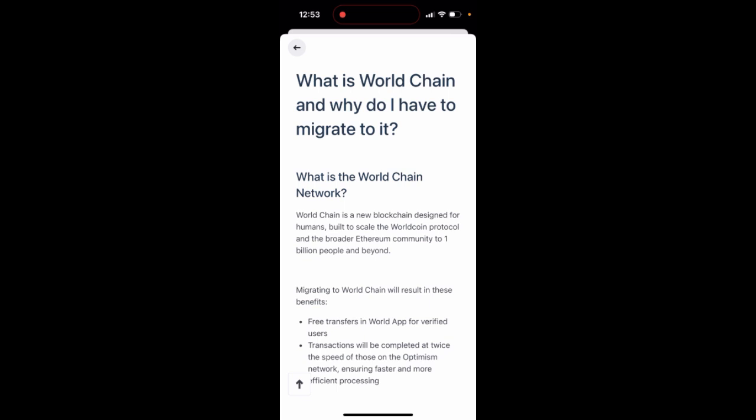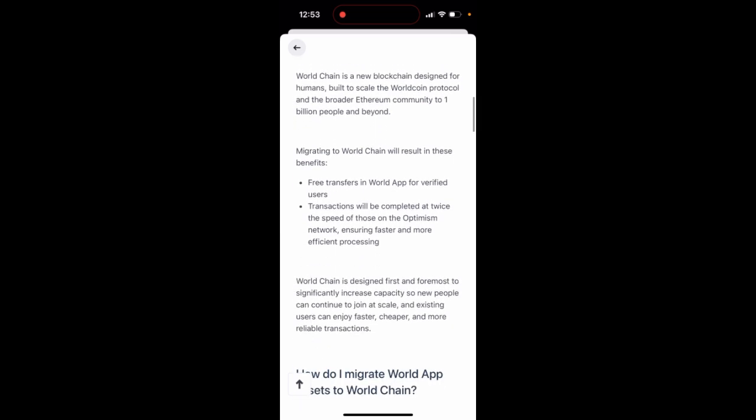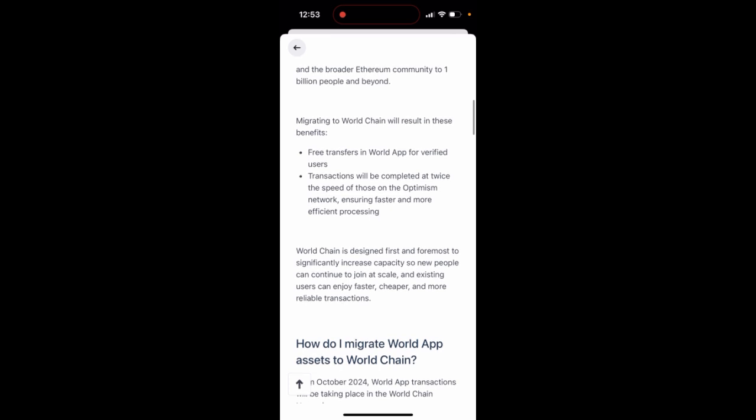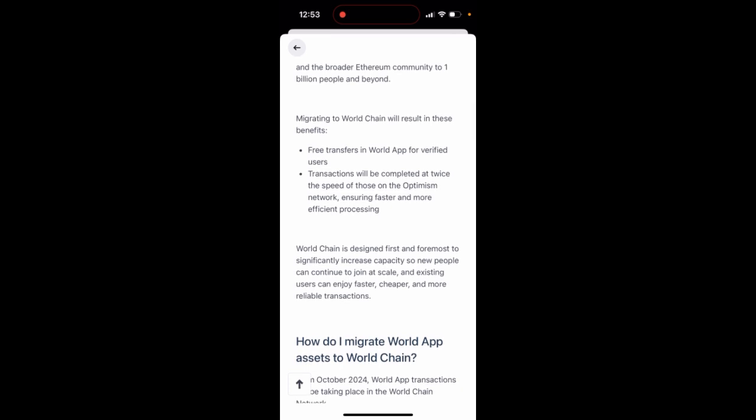Previously WorldApp was on an Optimism network, now they have a WorldChain network. It's a new blockchain designed for humans, and you now need to migrate to this protocol if you're using WorldApps. It gives you free transfers in WorldApp for verified users, and transactions will be completed at twice the speed of those on the Optimism network.